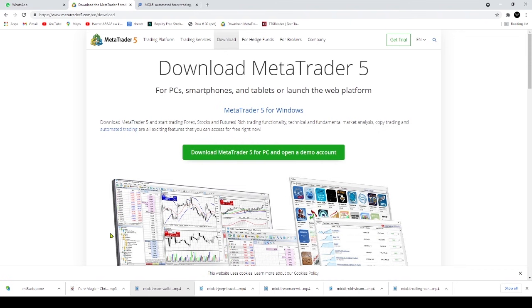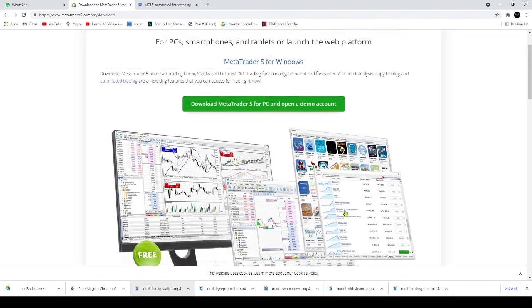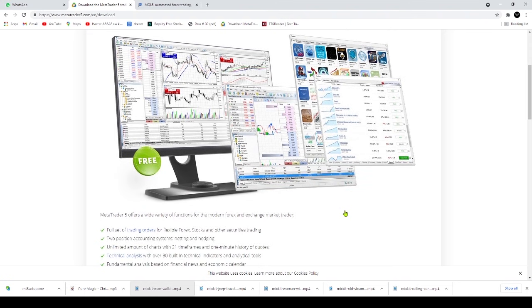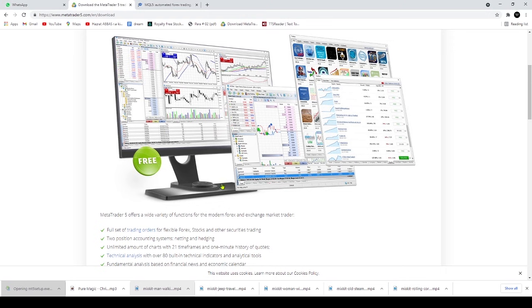MetaTrader 5's pricing. If you're a retail trader, you can download the MetaTrader 5 platform for free either from your broker's website or directly from MetaQuotes website and practice using the platform's demo account.